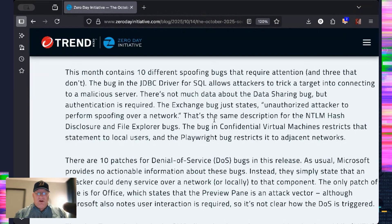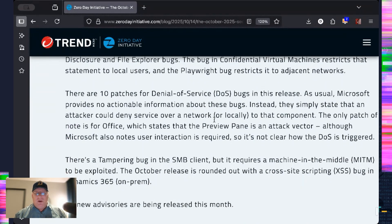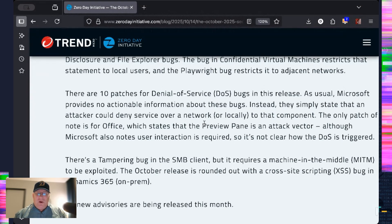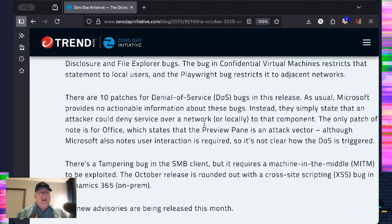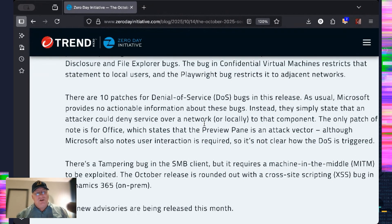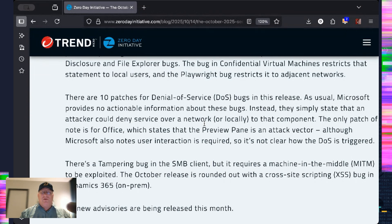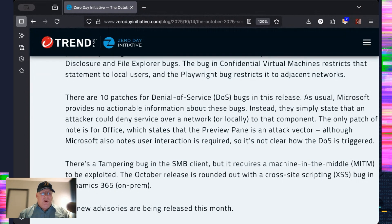We got 10 DOS bugs. Not really anything in there. The only one of note is that there's an office DOS bug where it says the preview pane is an attack vector, but user interaction is required. So I don't know what the deal is with that because there's no user interaction with the preview pane. So I don't know. But yeah, so we don't quite know how that DOS is triggered. Anyway...